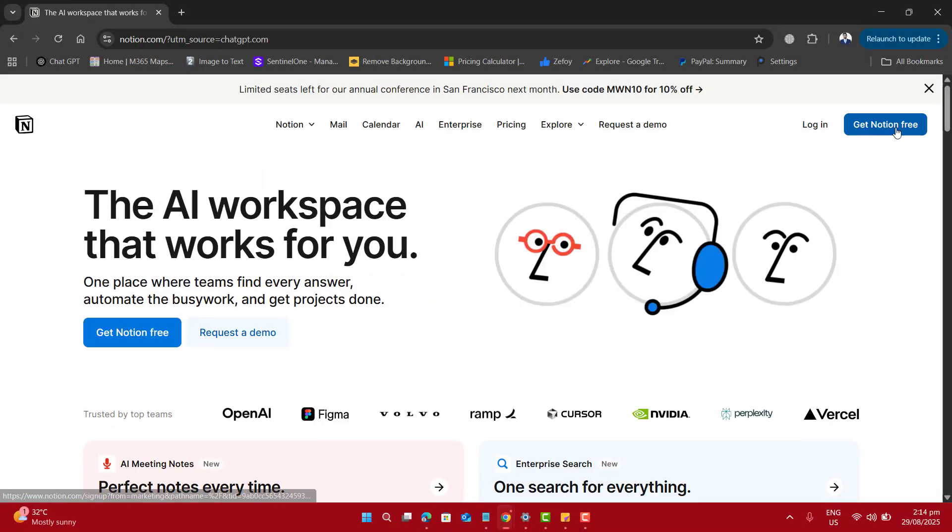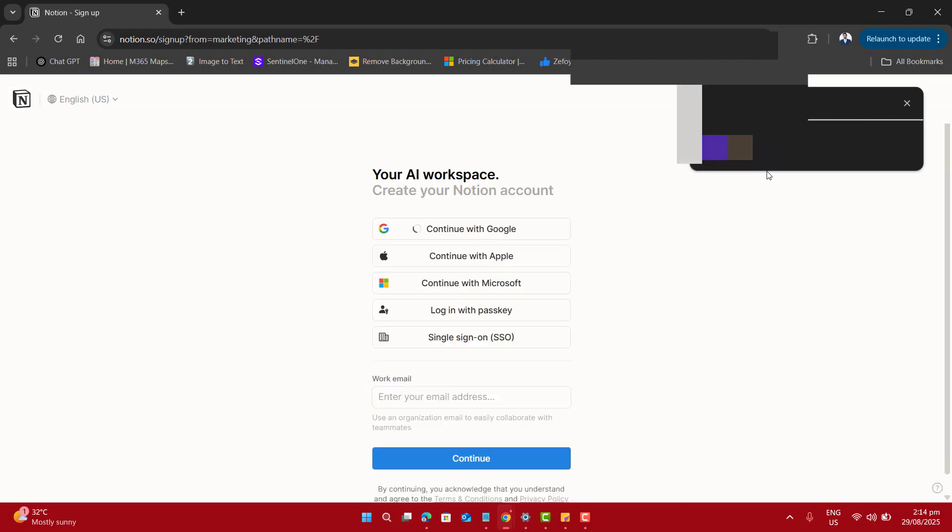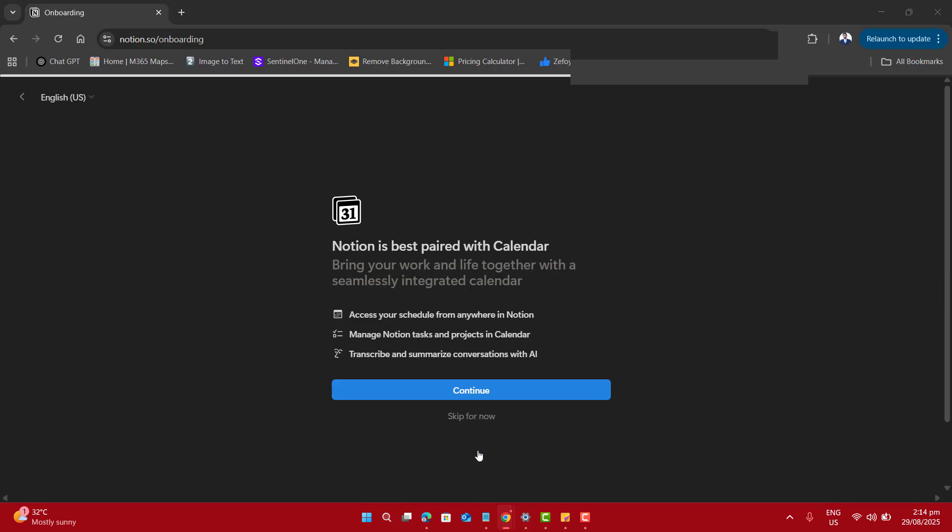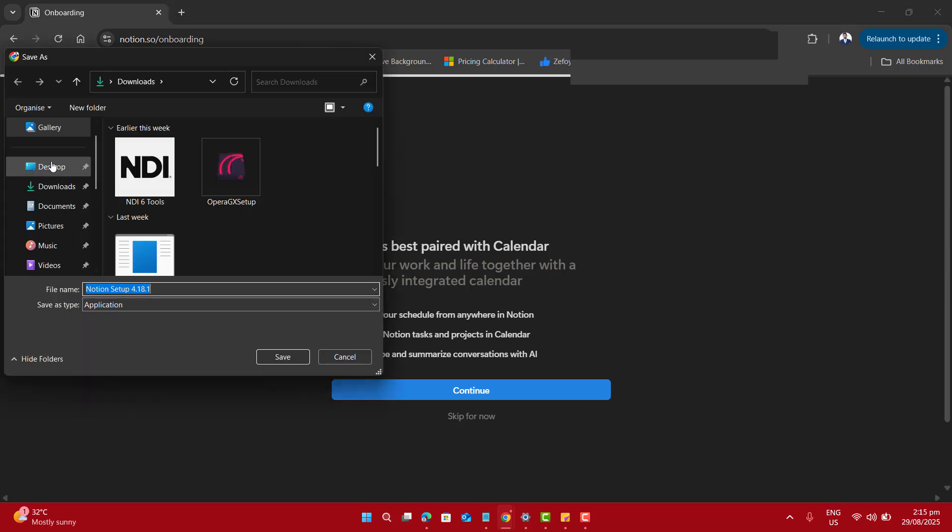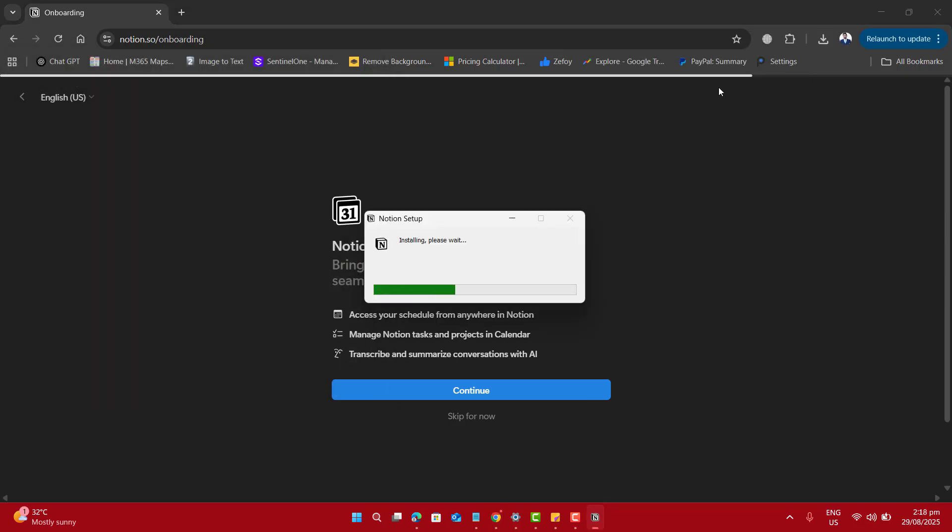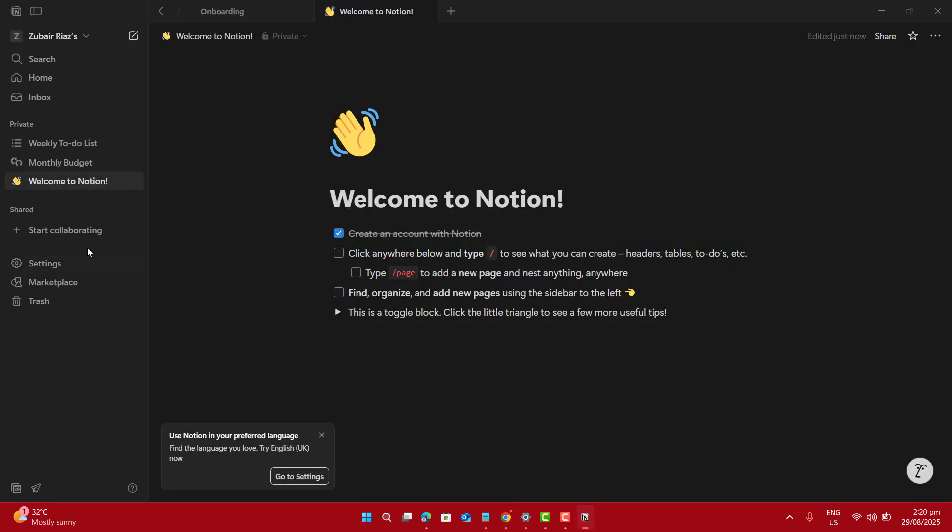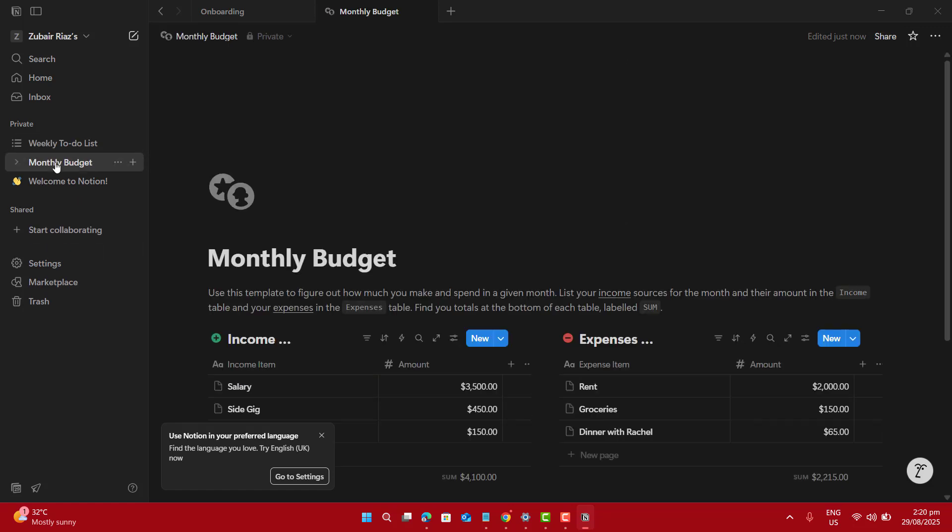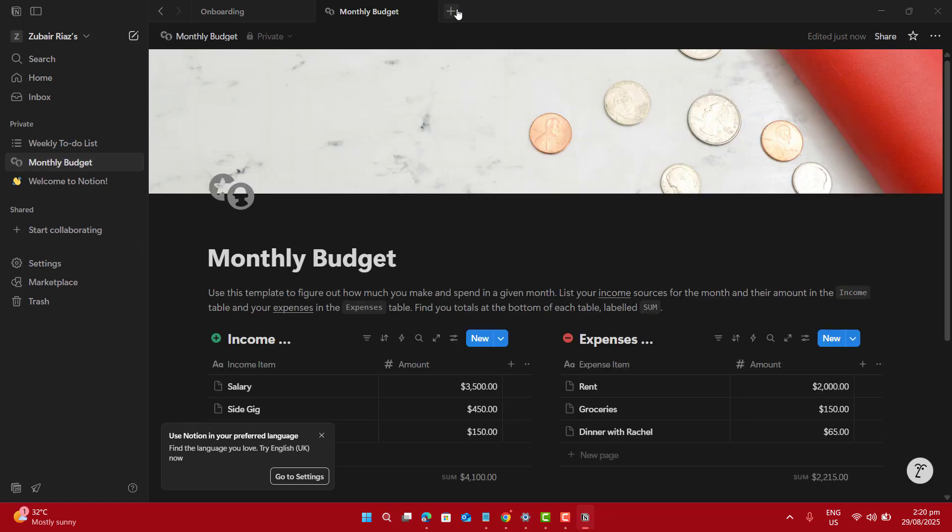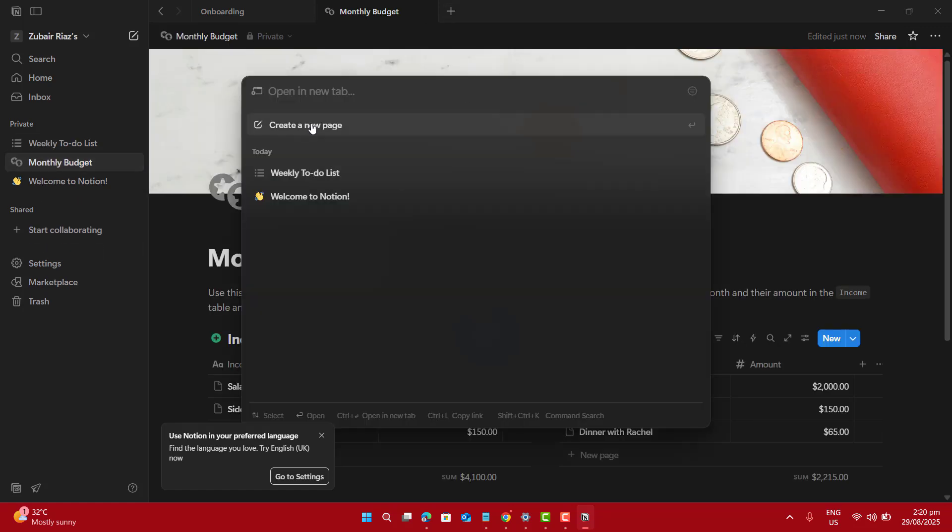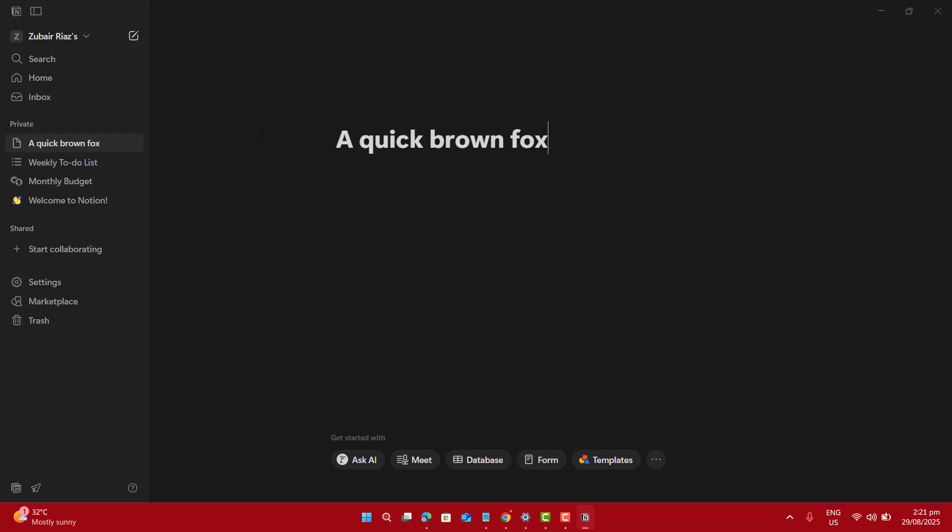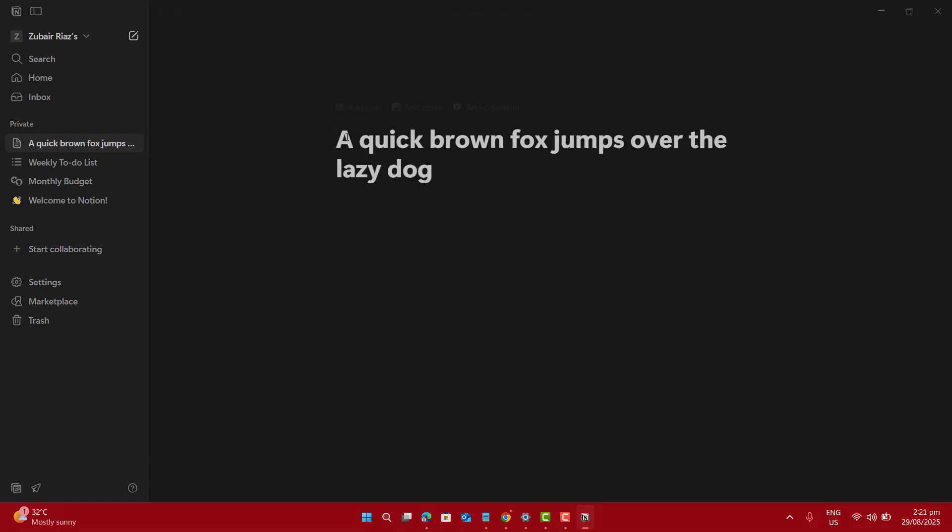Next is Notion. Head to Notion.so, sign up free with your Gmail account, and download it for your Windows laptop. Once inside, you can create pages, add notes, and even make to-do lists. It's free for personal use and great for organizing projects.